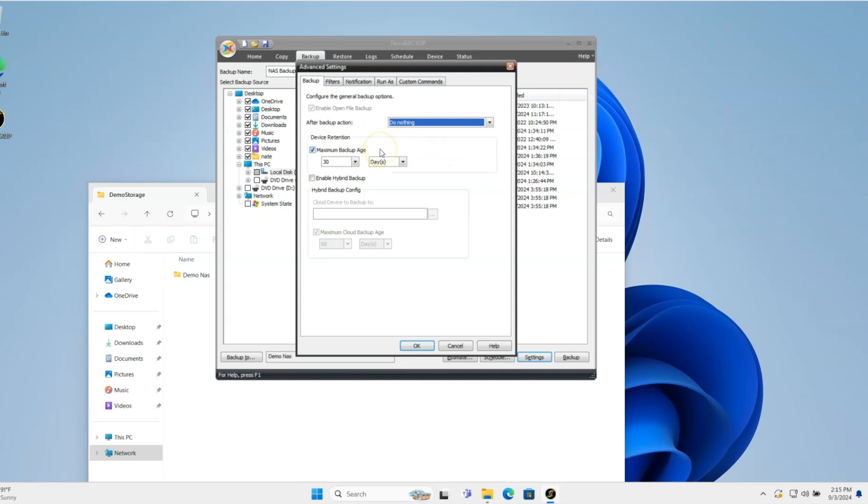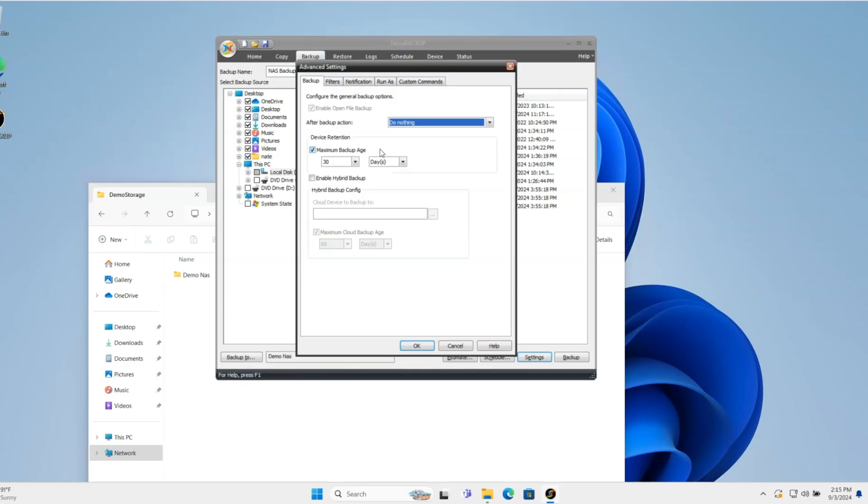This device retention tells the software how long to keep versions of files out there. So you'll do a full backup, or it'll backup everything in the initial time, and then from that point forward, it's going to just do new and changed files that are in that backup selection to that device. So in this case, I'll keep it.